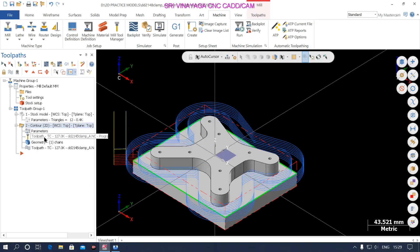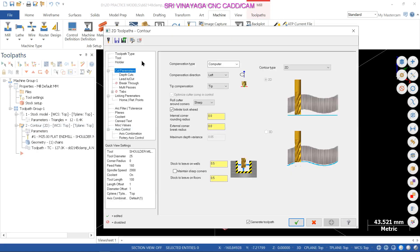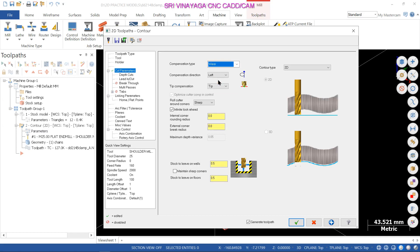Now in the Mastercam parameter, here is the wear. So in the control reverse wear off, we will talk about this. This is a detailed explanation. If you are ready for 30 to 60 days training, you can fulfill it.